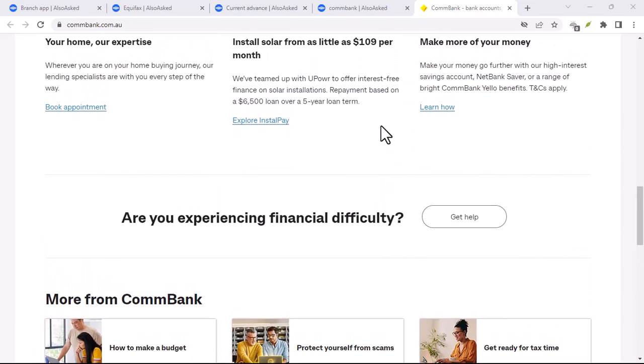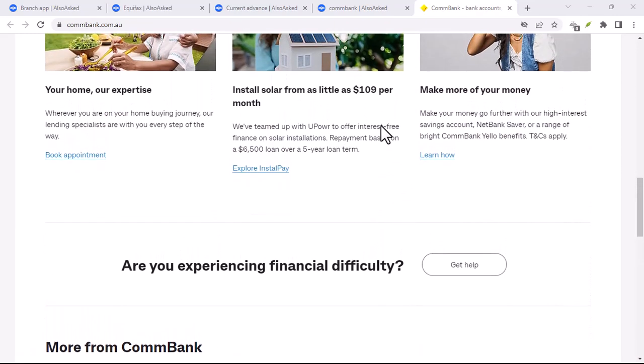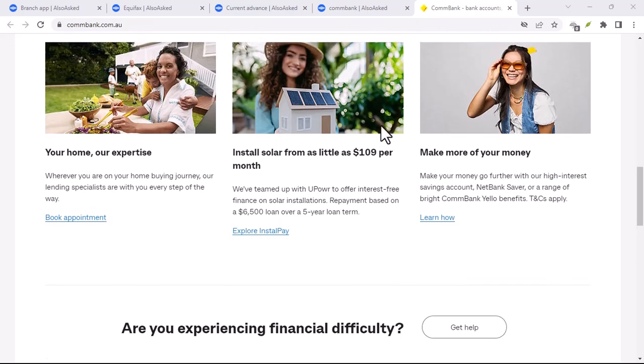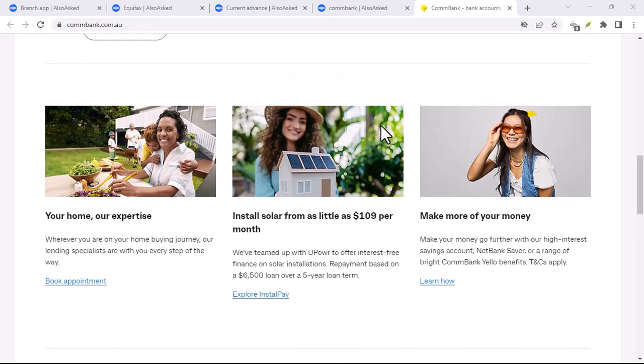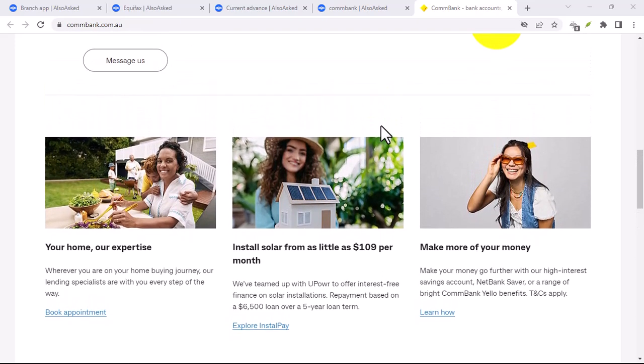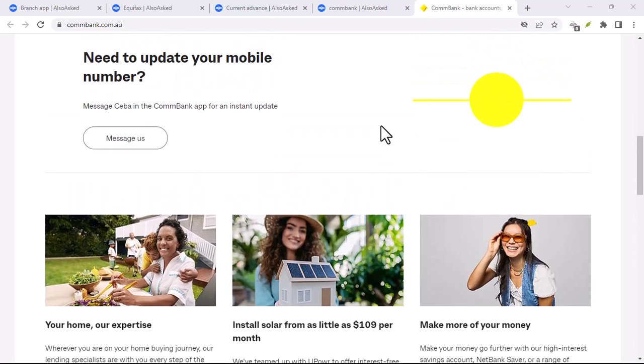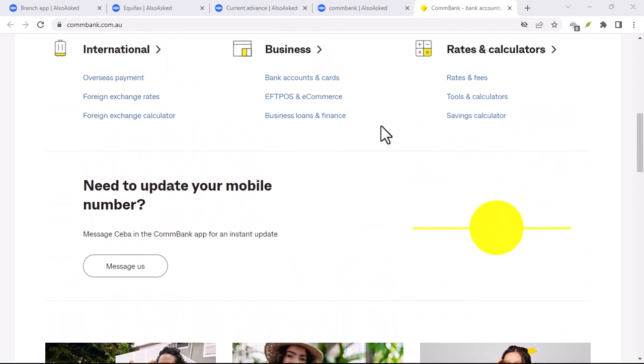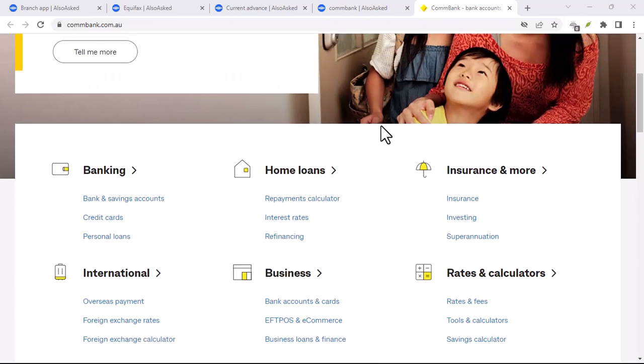But don't despair. There are some instances where using the ComBank app overseas can be beneficial. For example, if you need to transfer money between your Australian and overseas accounts, the app can be a convenient option.